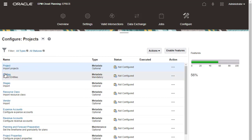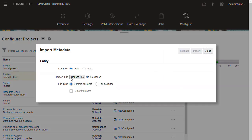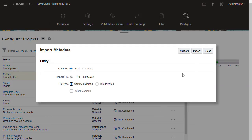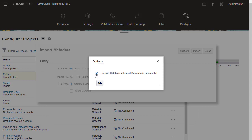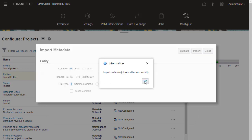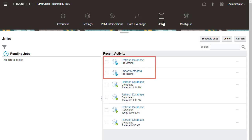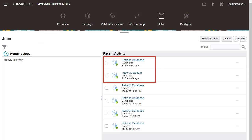I'll add entities by importing from a flat file. I'll verify the import process completed successfully in Jobs.